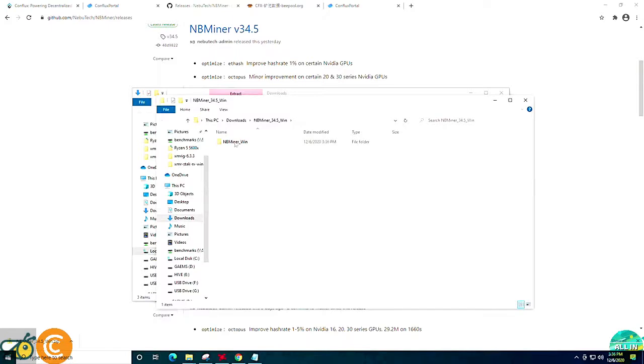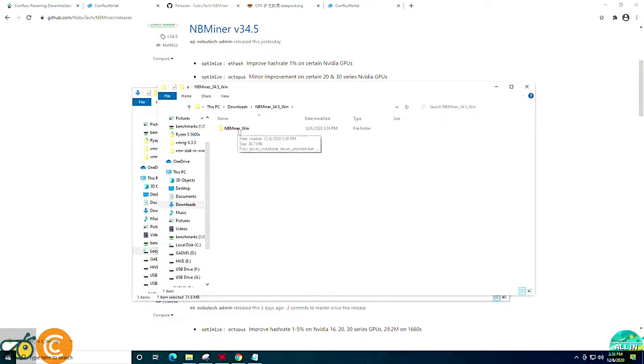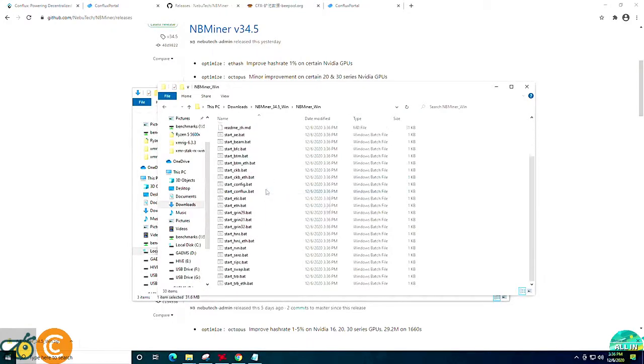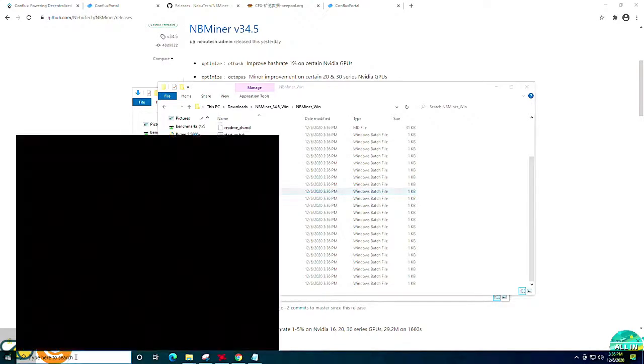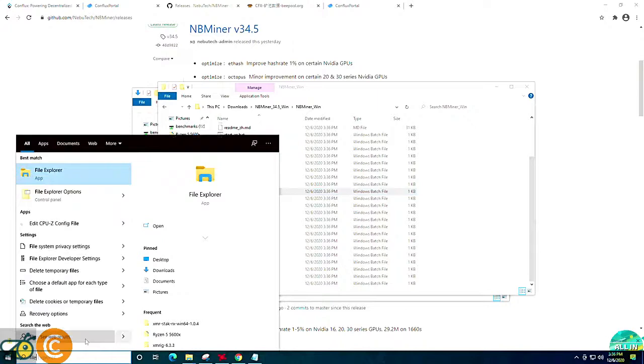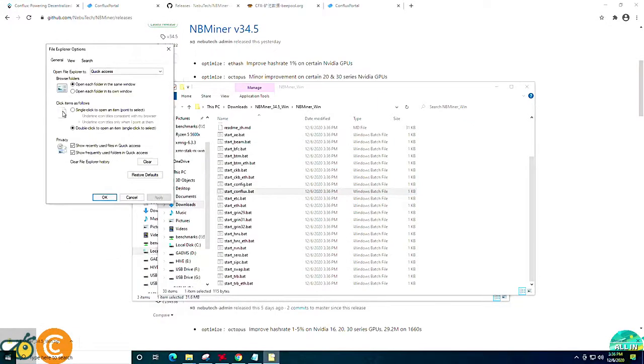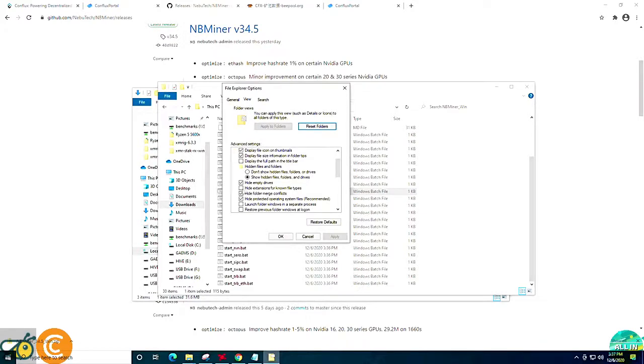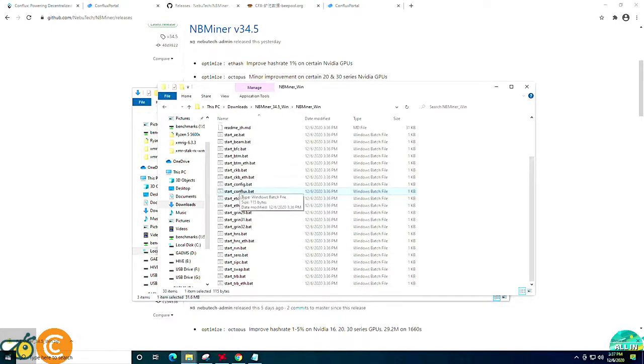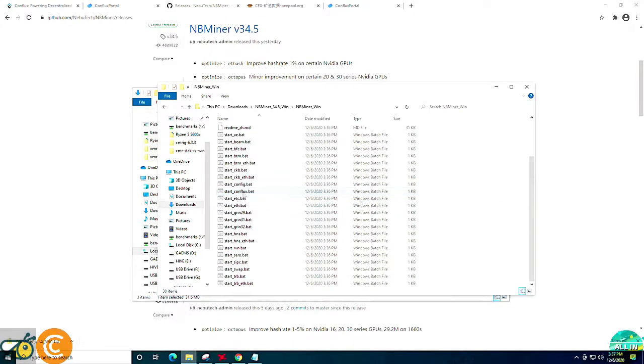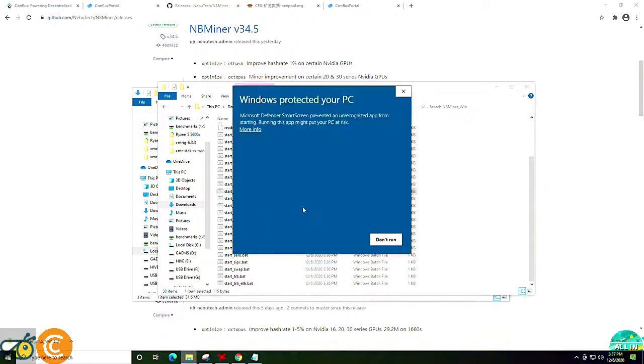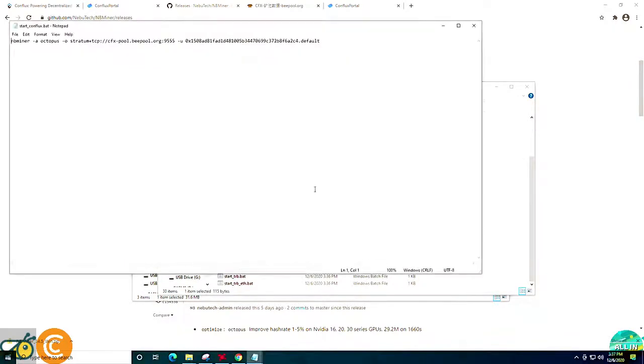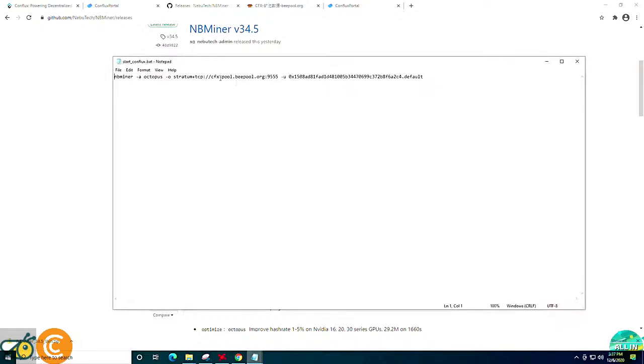Once extracted, you're going to have the folder ready for us to go ahead and get the miner running. We're going to open the directory and scroll down to the start_conflux.bat. If the .bat is not appearing, you want to go into your searching Cortana and search for file explorer options. Go to the view tab and scroll down and uncheck the box for hide extensions for known file types and click apply. Once you've done that, you will have the .bat extension. From there, we're going to right click and say edit. In some cases, you will get this window protected your PC. You'll need to click more info and run anyway.